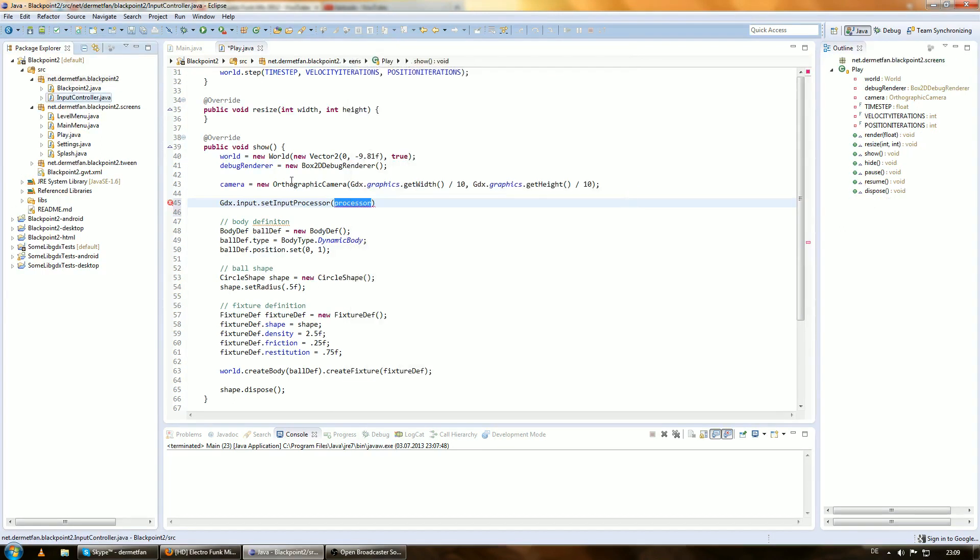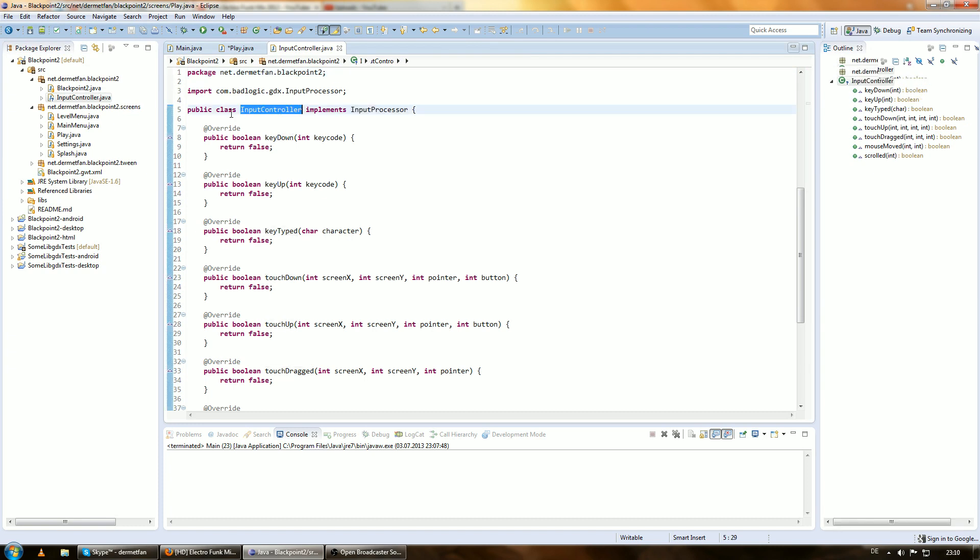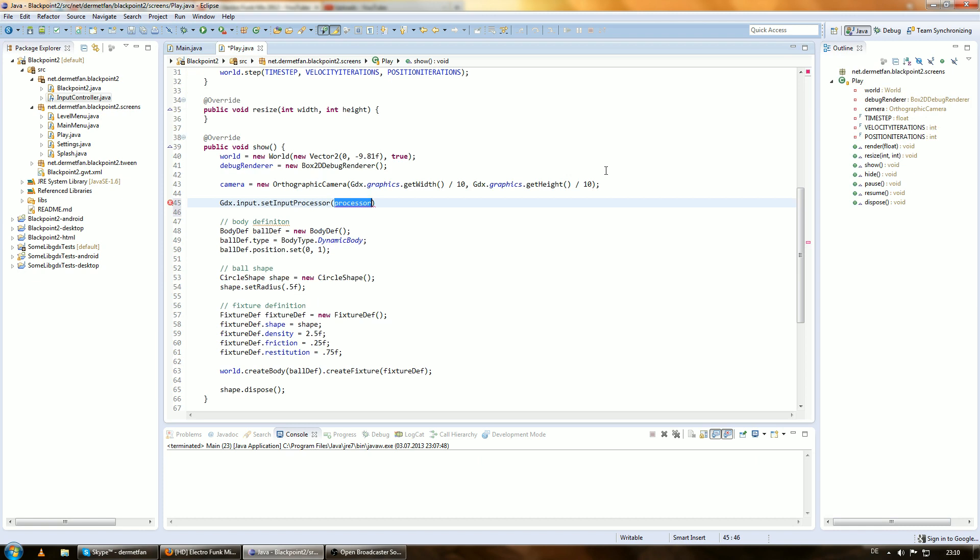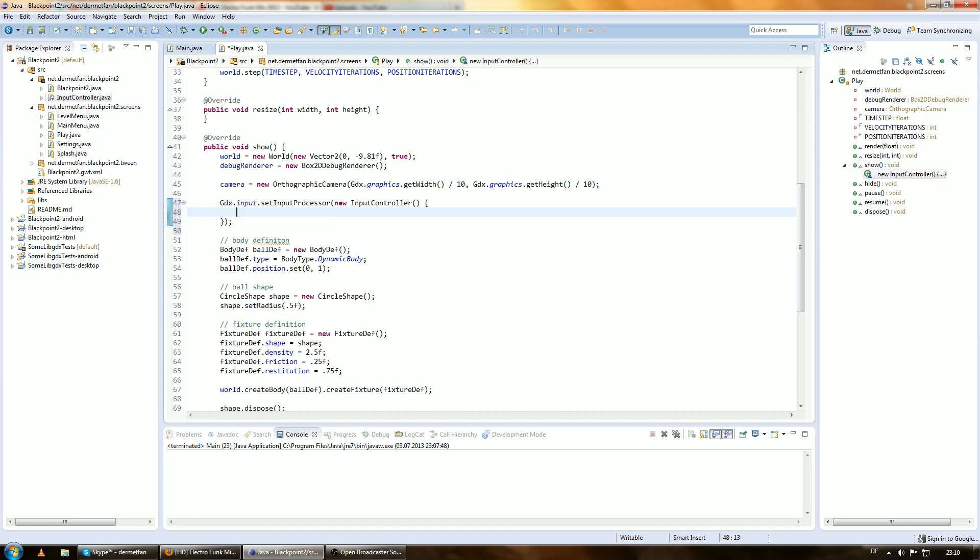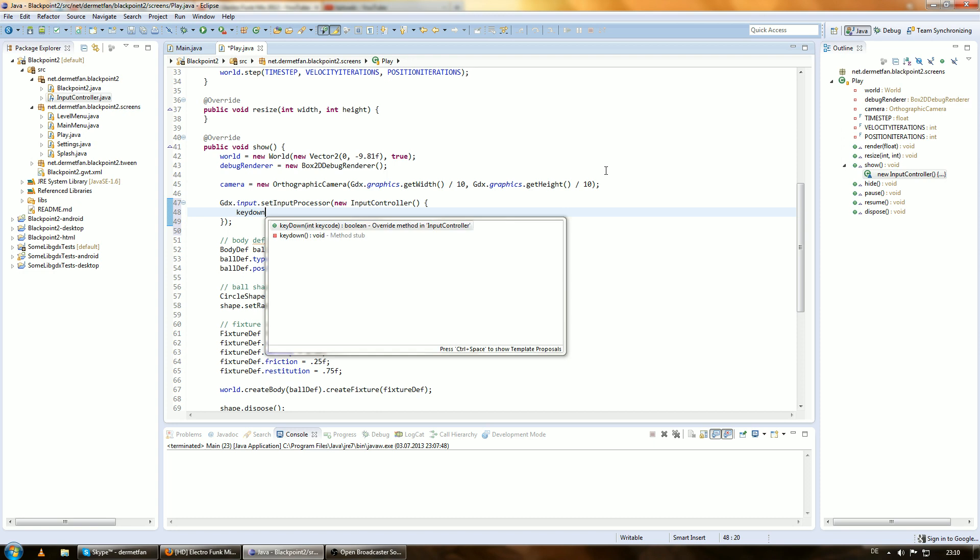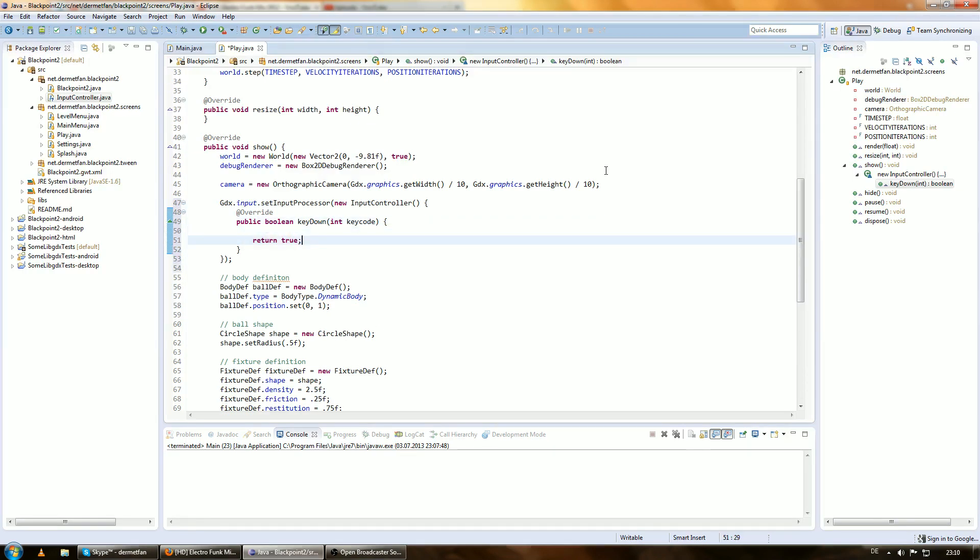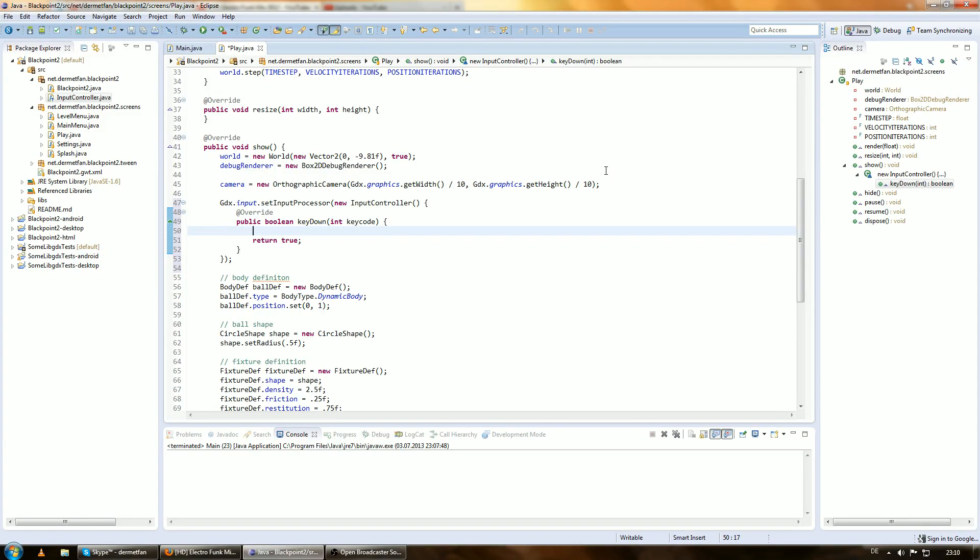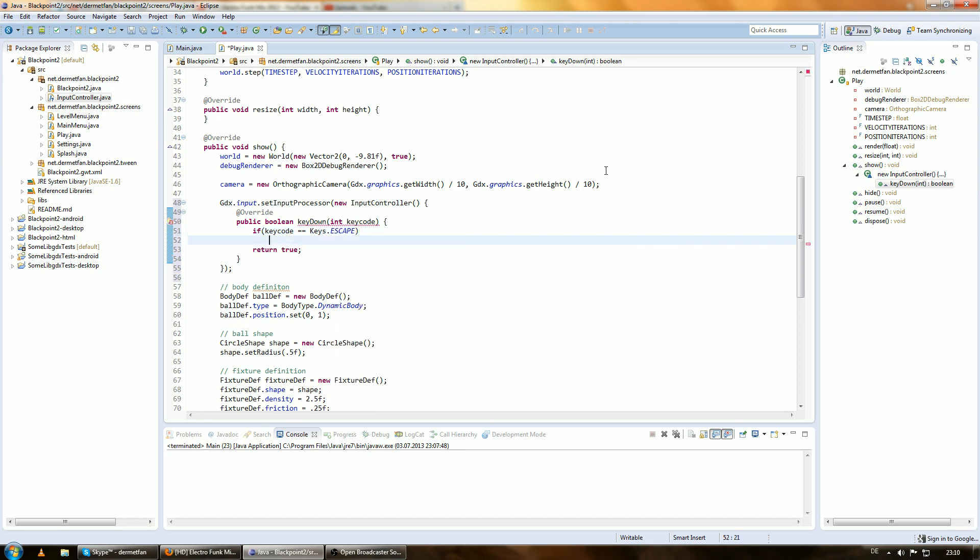And implement the input processor in there. And now we have the input processor in a class so we can choose which methods we want to override new input controller. And then we just want to override key down. We want to return true because returning true tells the input processor things here to not give this event to anybody else, but it does not really matter because that's the only input processor set in this case. But anyway, if the key code equals keys.escape, we want to go back into the level menu.